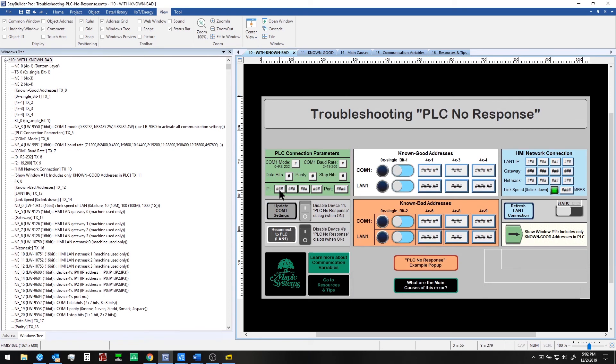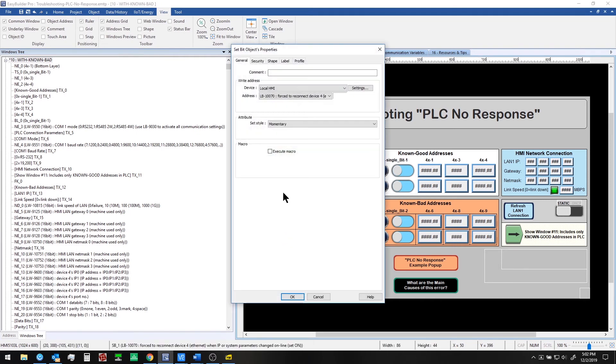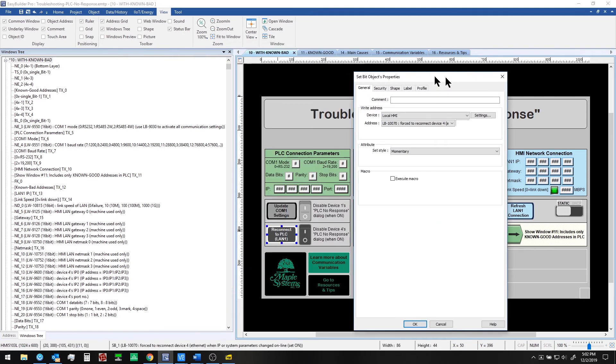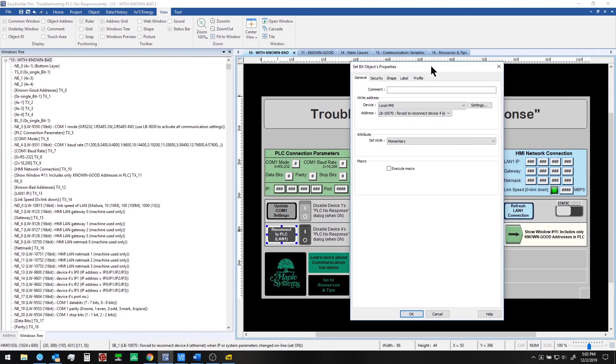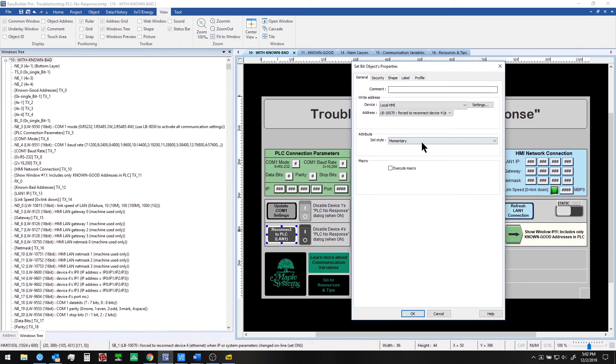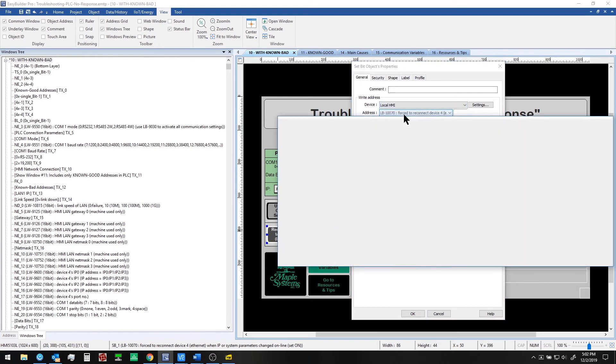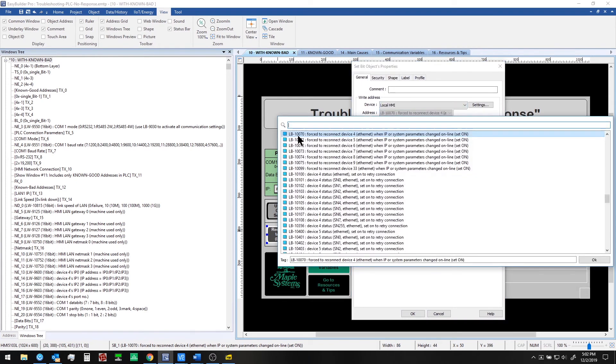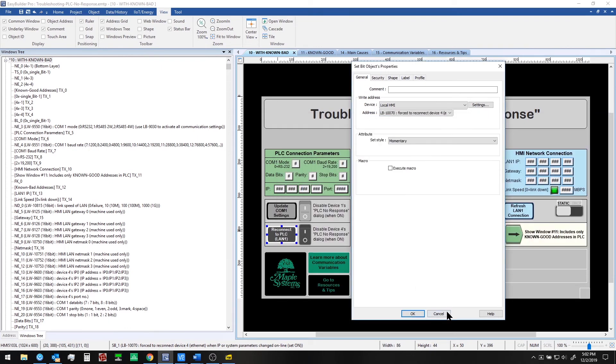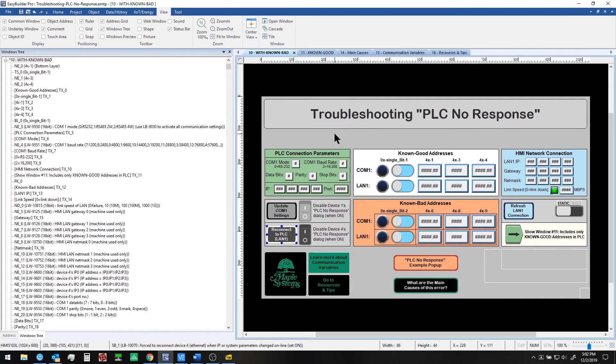If you change something about the ethernet communication parameters IP address or port then you'll need a similar function to apply the new settings for the interface. Here we're using local bit 10070 and this will force reconnection for device 4 ethernet when IP address or system parameters change online. So we set that on to update that connection.